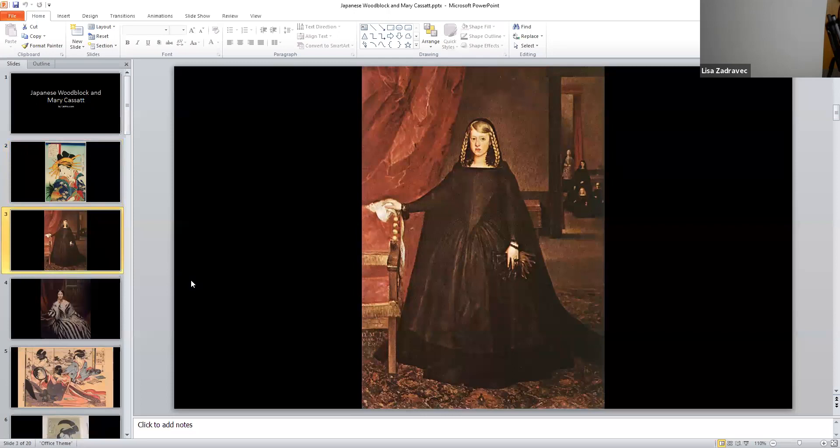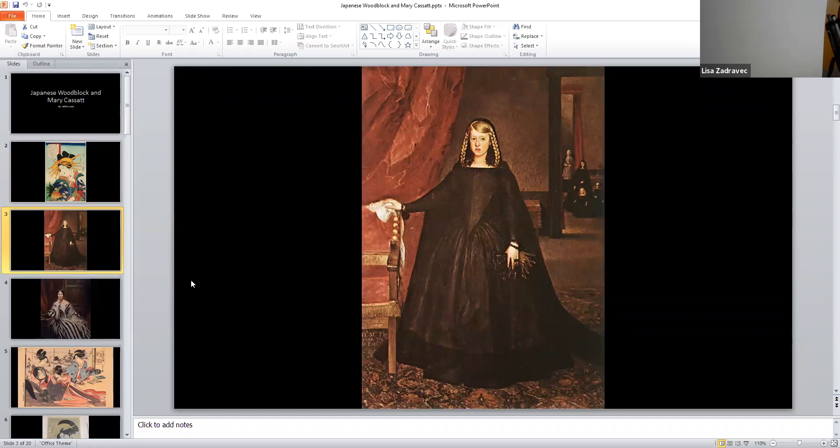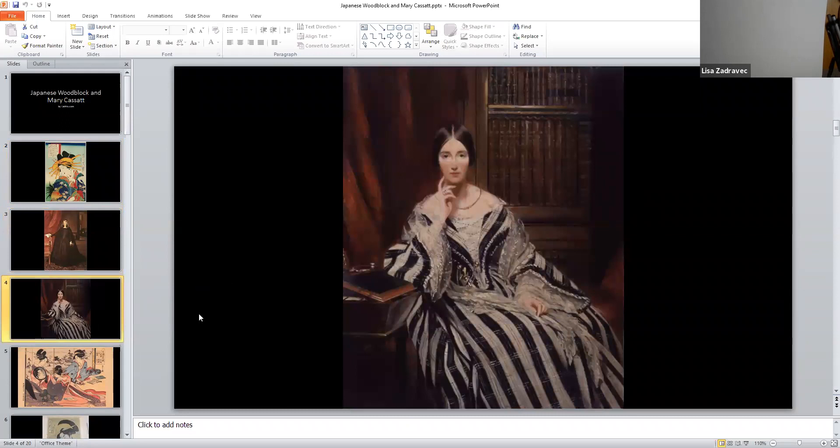It's just very different from art that may have been going on at the same time in the Western world where everything was very symmetrical, dark. The storytelling might be look back here in the corner where there's a family. There's a whole storytelling in what the wardrobe was but the person is standing posed, symmetrical.